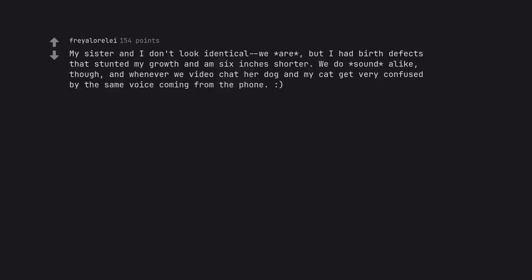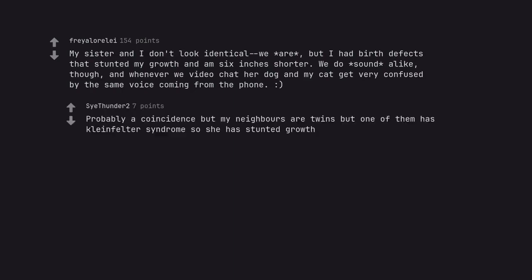My sister and I don't look identical, we are, but I had birth defects that stunted my growth and I'm six inches shorter. We do sound alike, though, and whenever we video chat her dog and my cat get very confused by the same voice coming from the phone. Probably a coincidence but my neighbors are twins but one of them has Klinefelter syndrome so she has stunted growth.